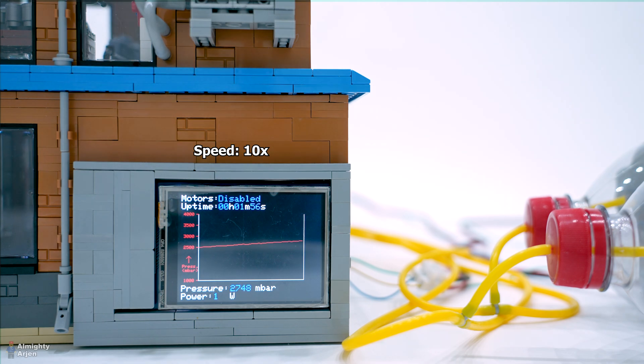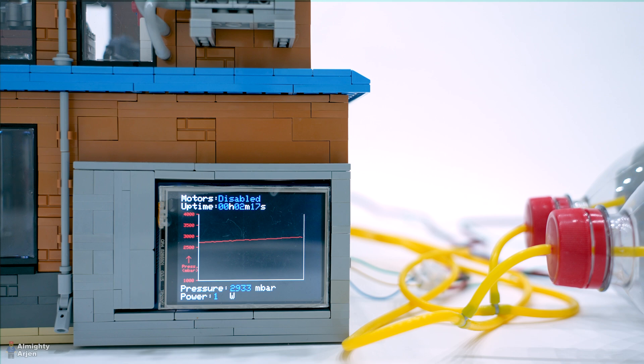The set point for the compressor is set at three bars, but it can deliver around three and half bars. Going above that for a longer period of time results in broken seals of the pumps. Don't ask me how I know this.